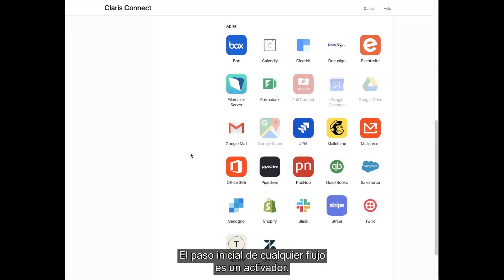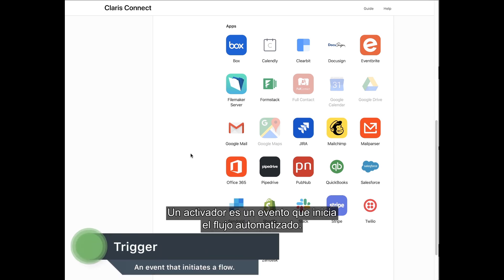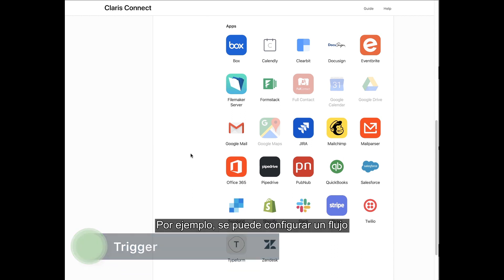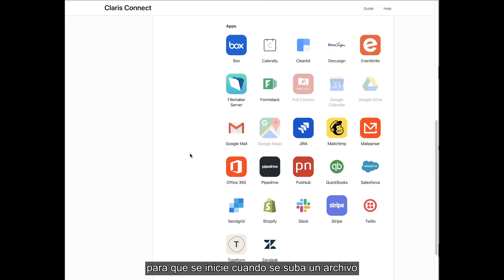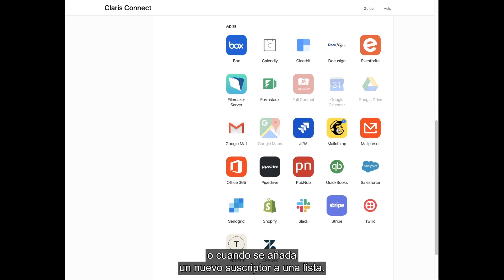The initial step in any flow is a trigger. A trigger is an event that initiates the automated flow to begin. For example, a flow can be set up to start when a file is uploaded or when adding a new subscriber to a list.